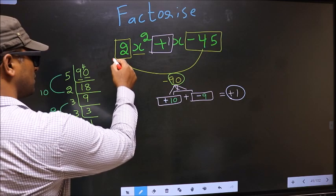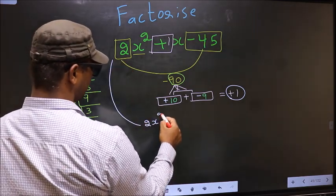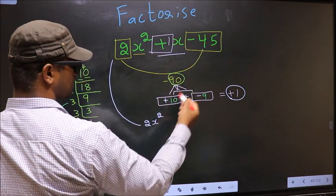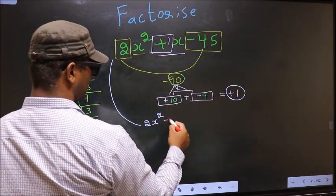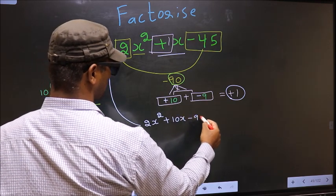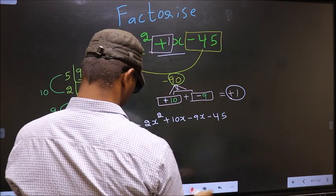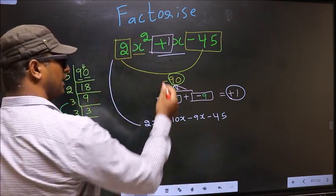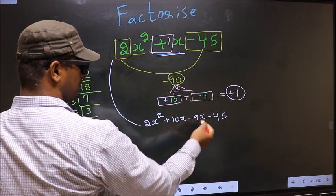Now you rewrite the expression: 2x², and in place of +1x, we write +10x - 9x, giving us 2x² + 10x - 9x - 45. In place of +1x, I have written this.